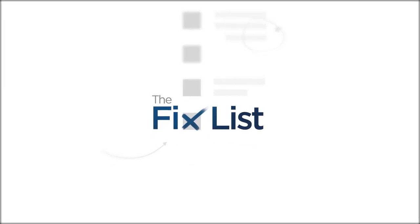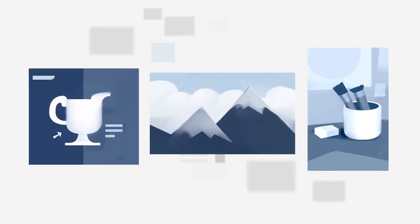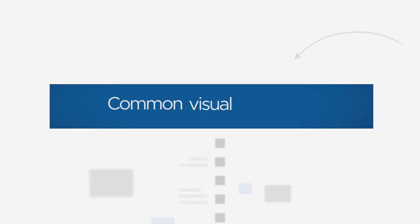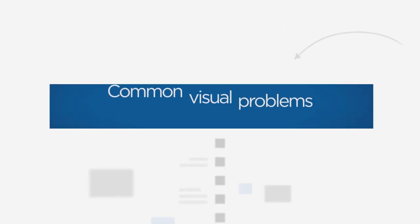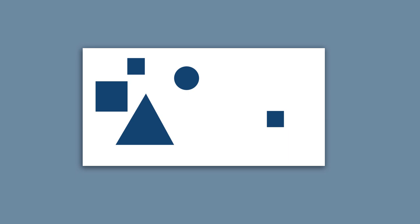Welcome to The Fixed List, a guide to improving your paintings by looking at other work in search of common visual problems. Today's problem is balance, where you have one half of the image that feels heavier than the other. You feel like you're leaning a little bit as the viewer, and your eyes are drifting off one side of the canvas.